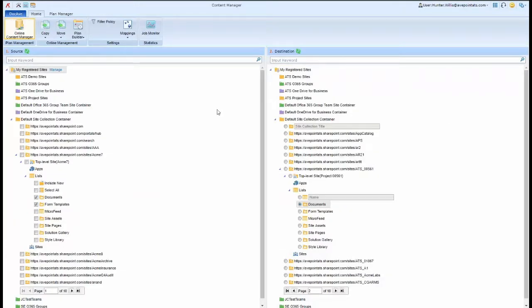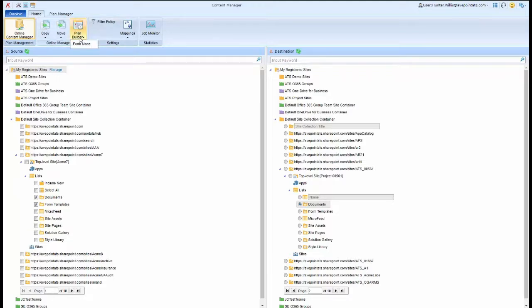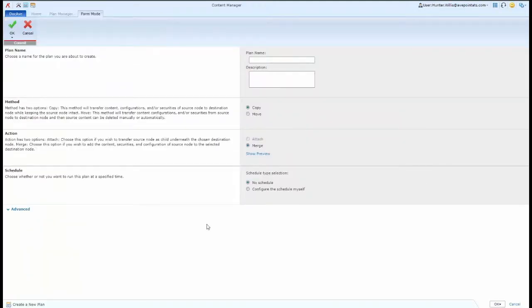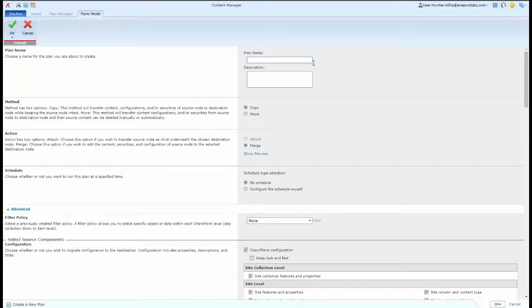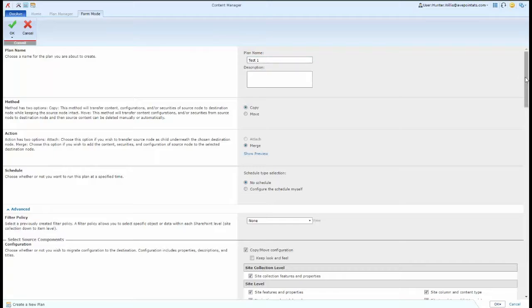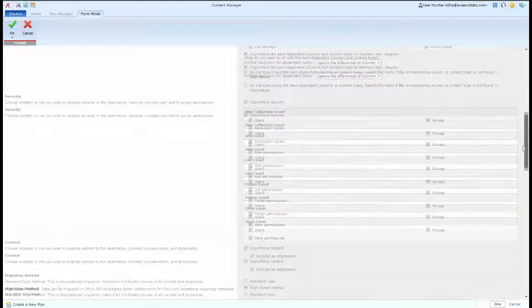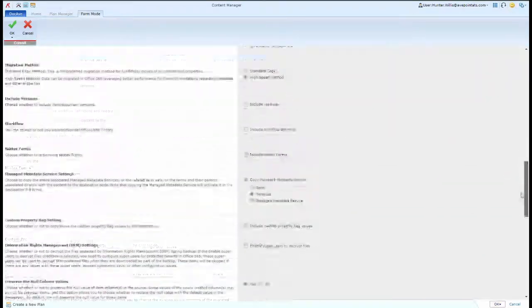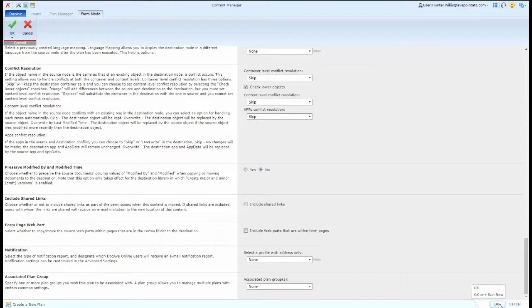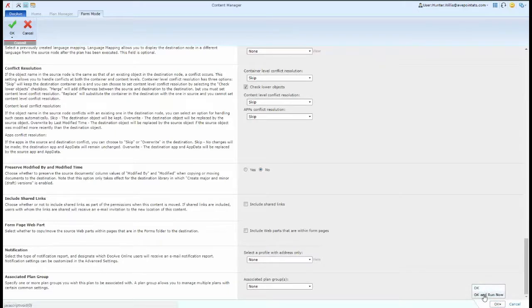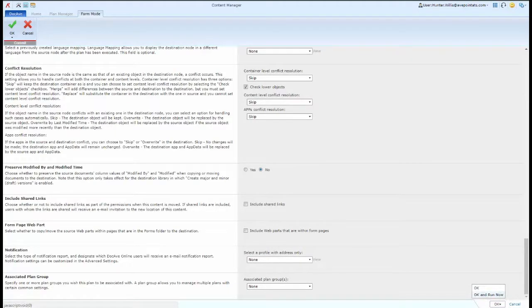From the main screen, I can also create a plan to save by going into the Form Mode, choosing my basic and advanced options from the Form Mode, entering in a plan name to save it, and then at the bottom of the page, clicking OK and choosing whether I want to just save the plan or go ahead and run it now.